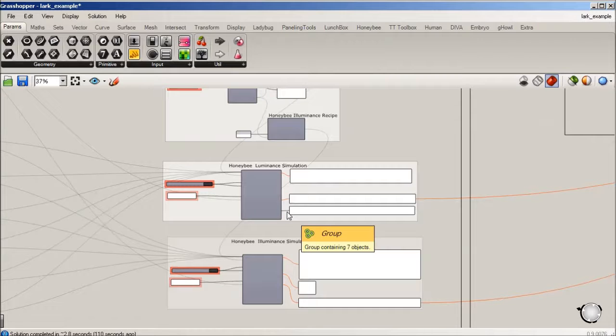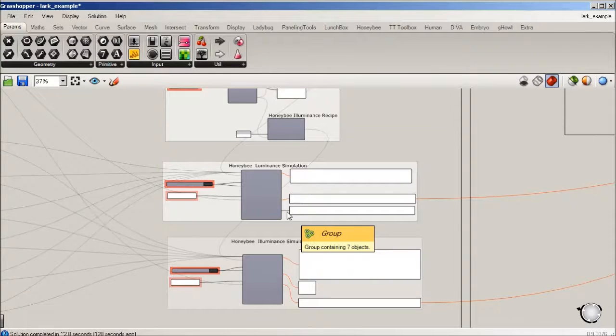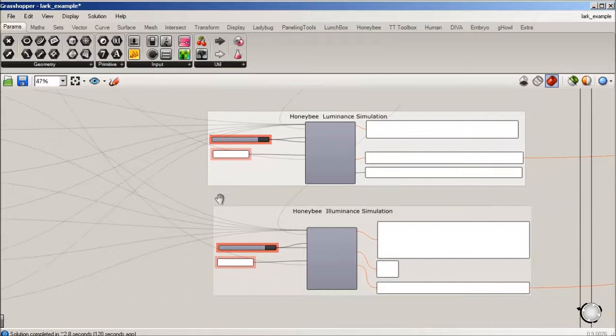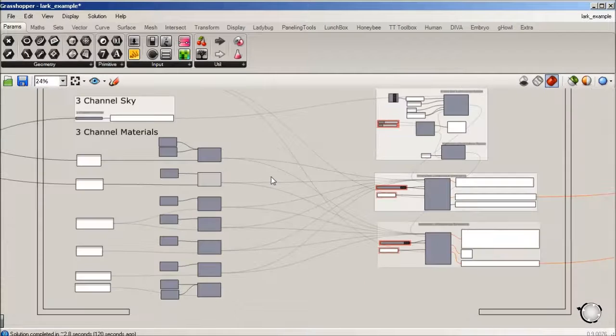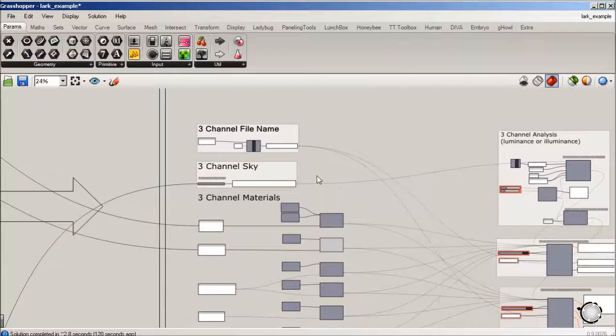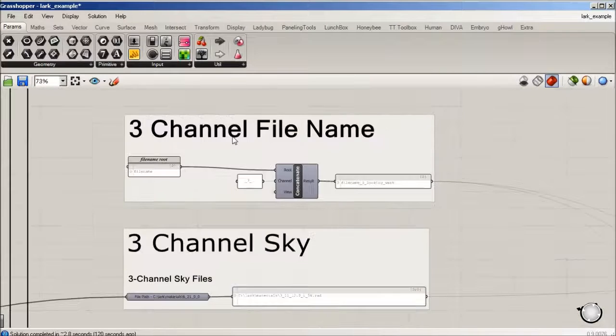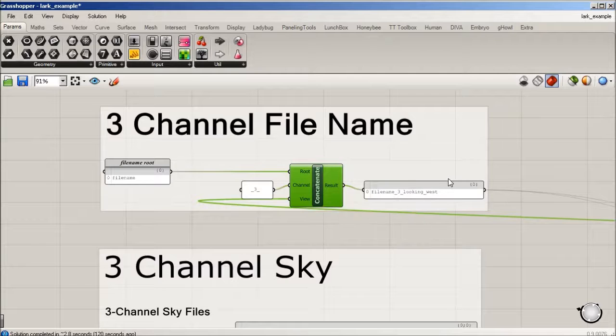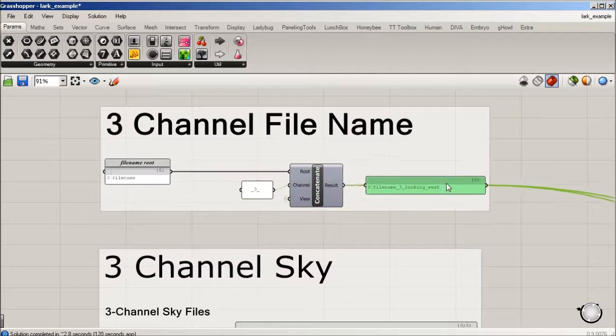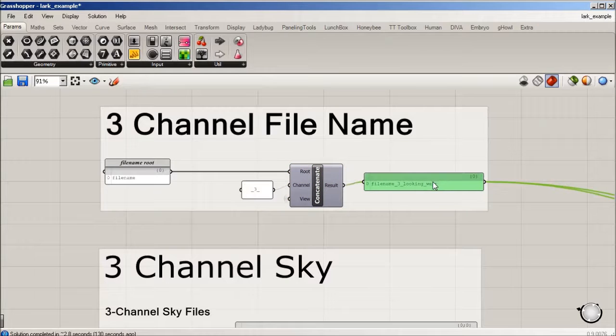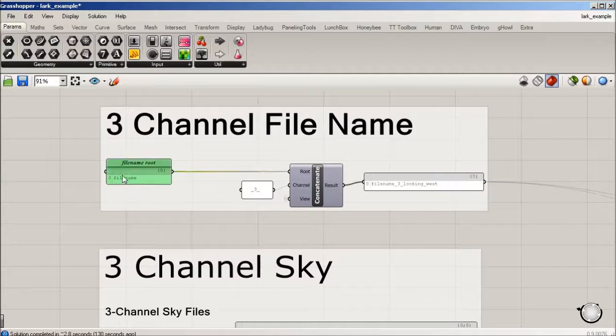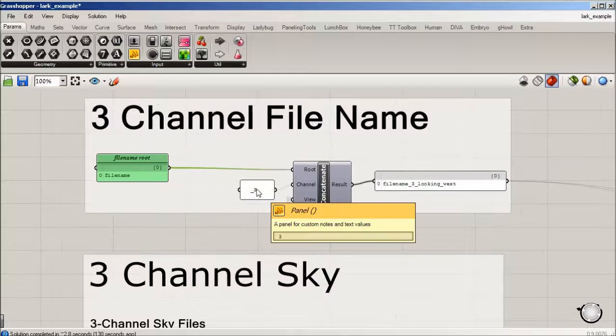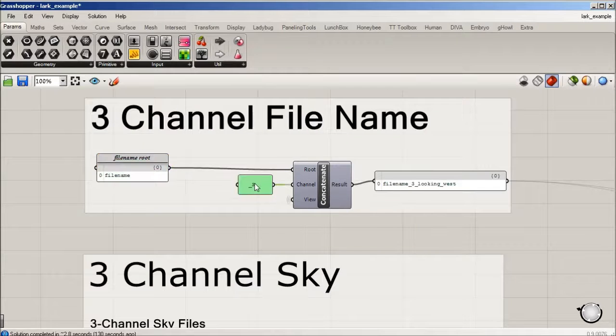What we're also reading into this is a file name, and this is just a simple concatenation of whatever your file name is going to be. In this case it's three channel and it's reading the view so I know it's west or south.